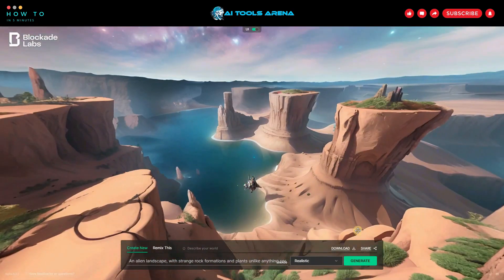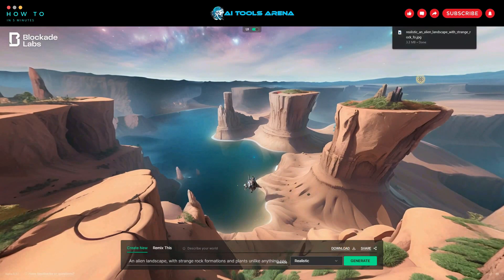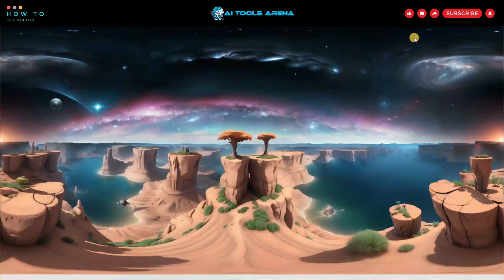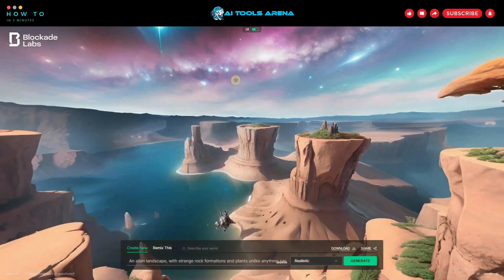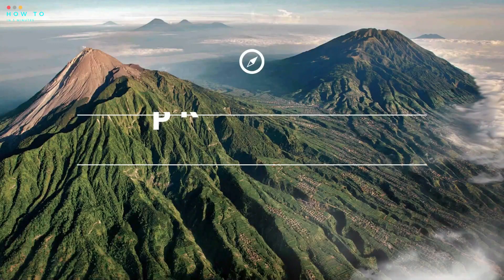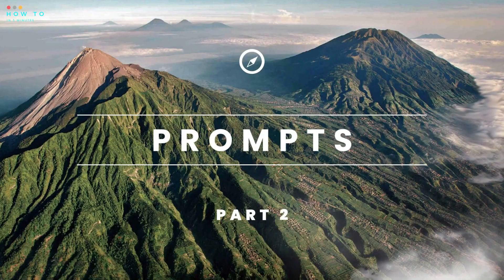After you find the desired result, click the download button to download it in JPG format. We will create a video from this image in part 3.